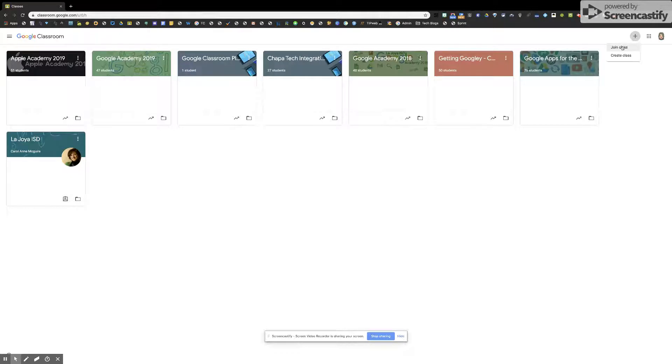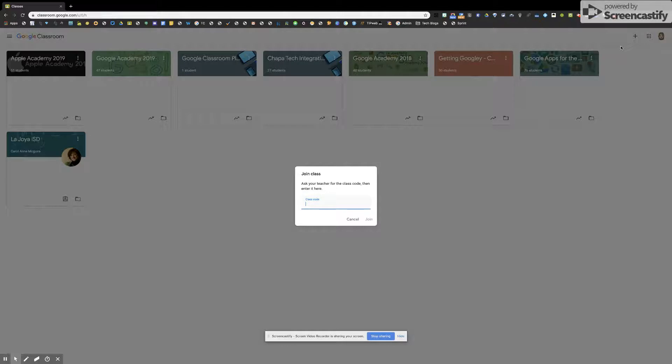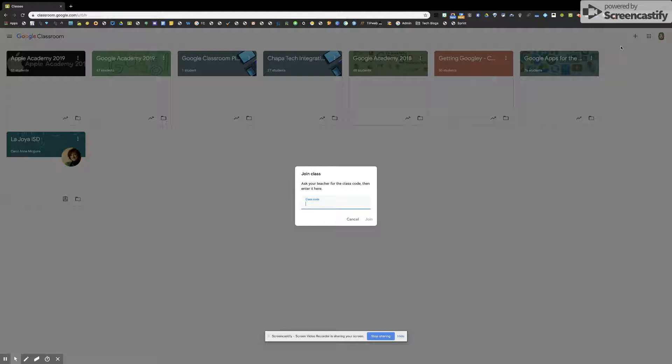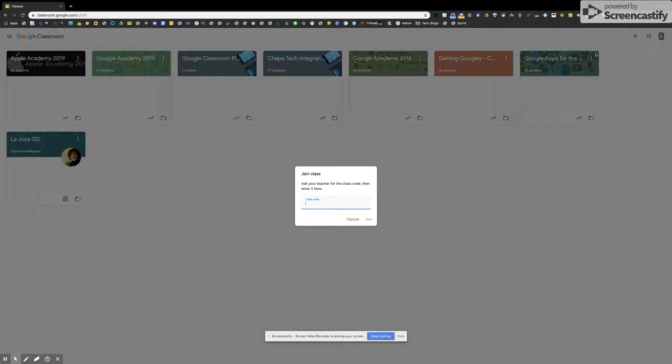The first one is join a class. Teachers, this is where your students would type in that class code that you give them. If you're a part of a PD session or you're doing a campus classroom, teachers, the same thing—you would type in that class code and join the class.